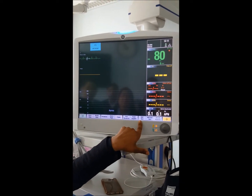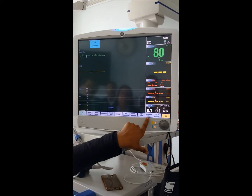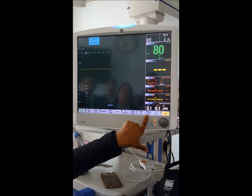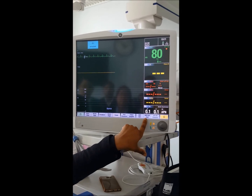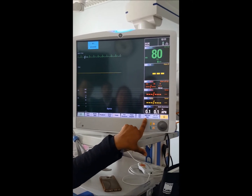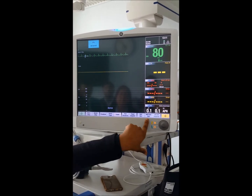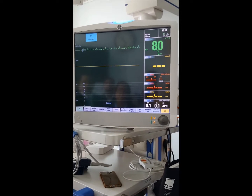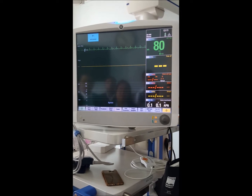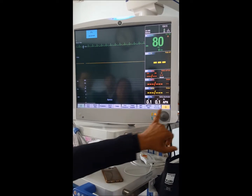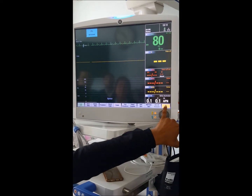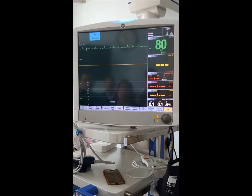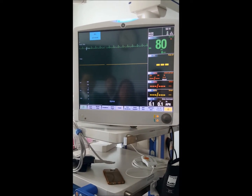The freeze feature is like a selfie for the monitor. The other shortcuts are NIBP start for manual BP, automatic NIBP with intervals, zero pressure for invasive blood pressure, and silencing alarms.